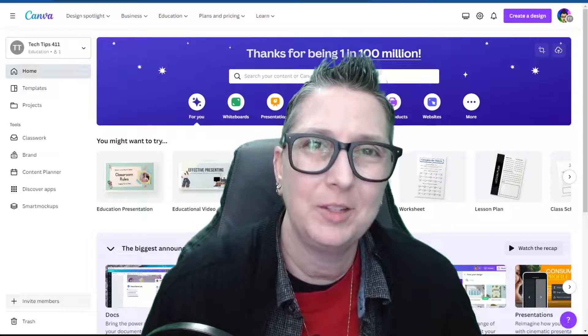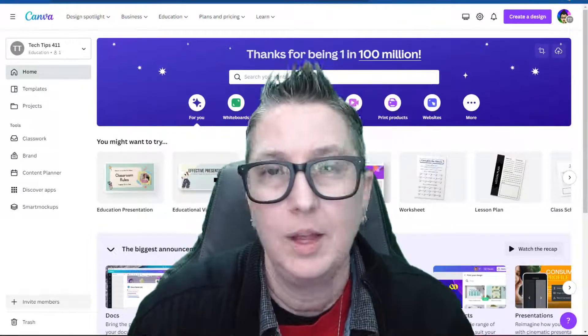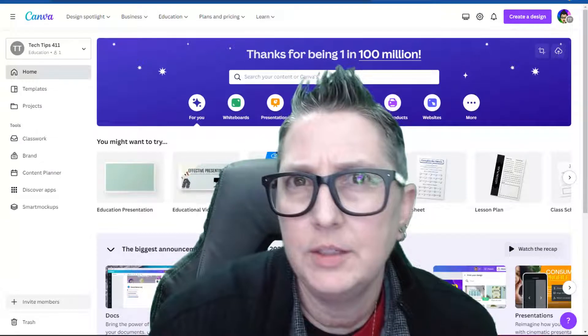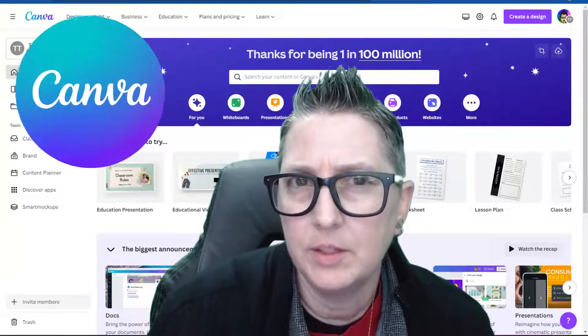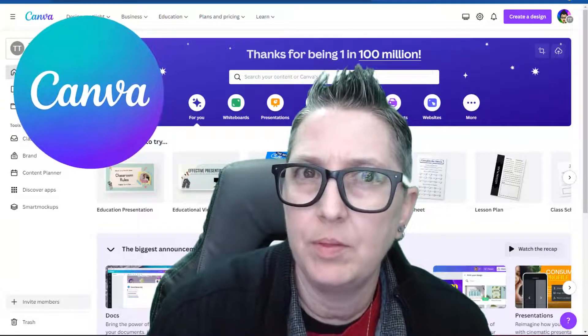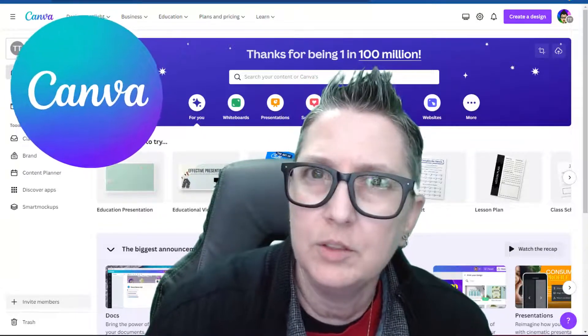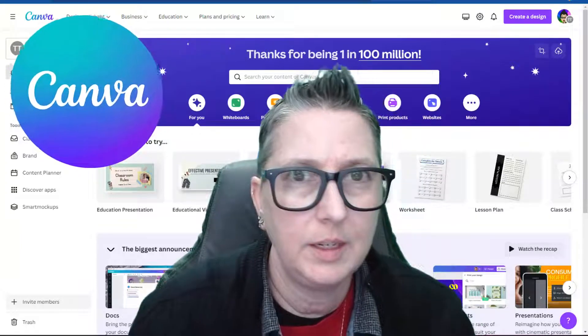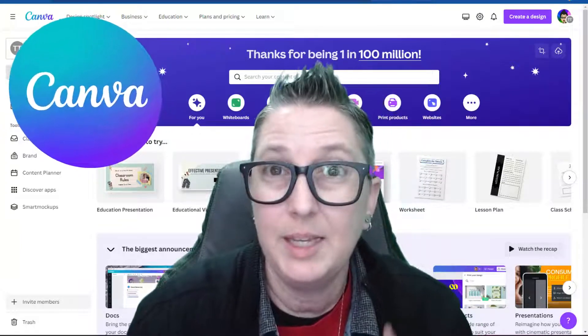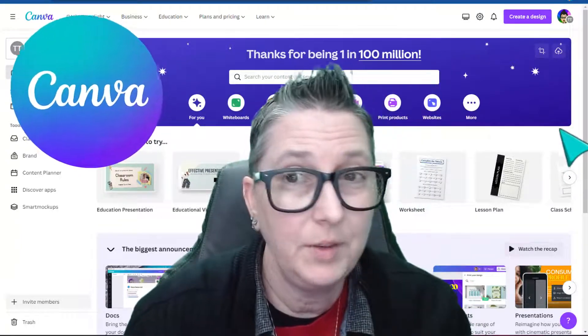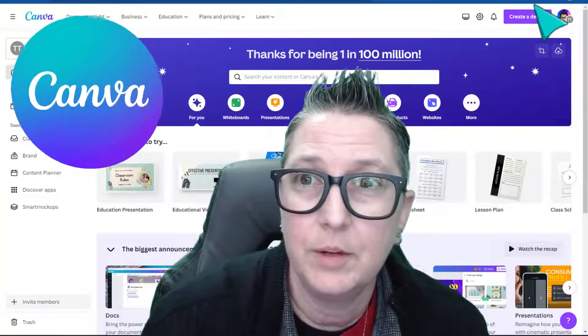Hey, it's Jen with another Tech Tips 411 tutorial. This is an ongoing series on Canva, so today I want to talk to you about the video editor. If you haven't used the video editor in Canva, it is awesome, and it keeps getting better and better. So let's dive in and see what it looks like to create a video in Canva.